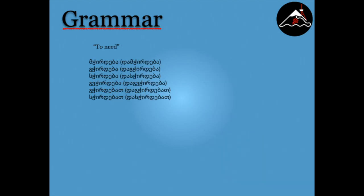Here is how to say to need. Miqirdeba, gkordeba, shchirdeba, gvirdeba, gkordebat, schirdebat.